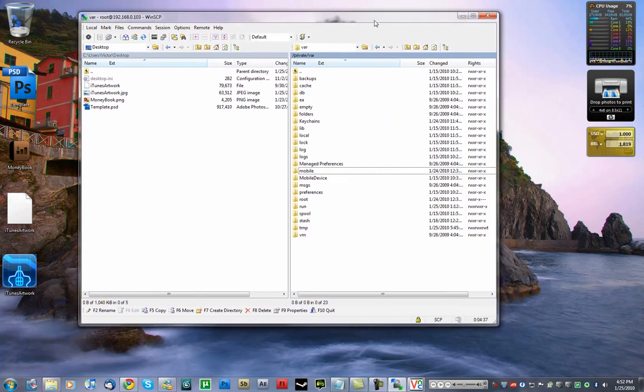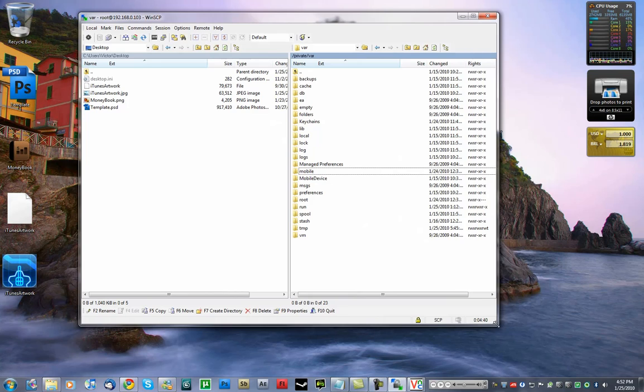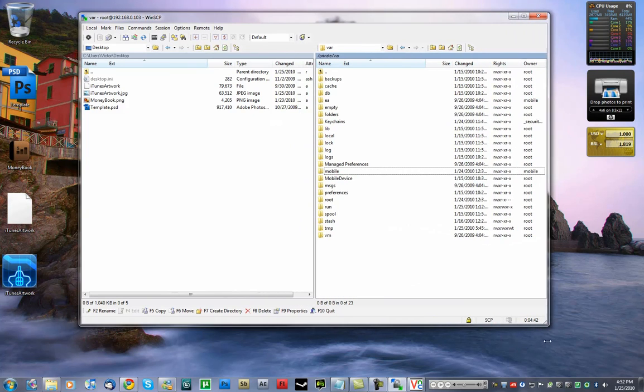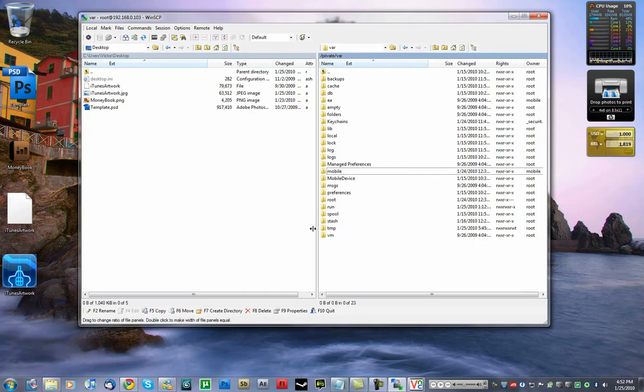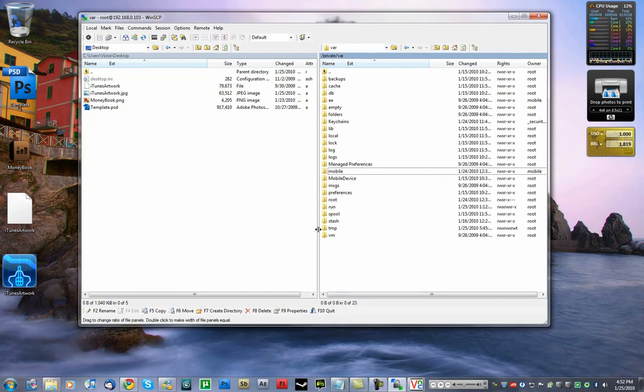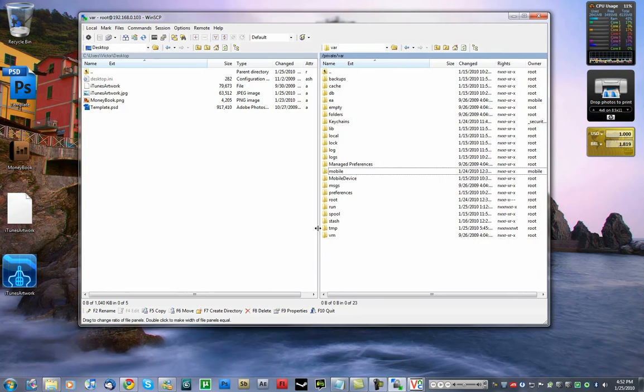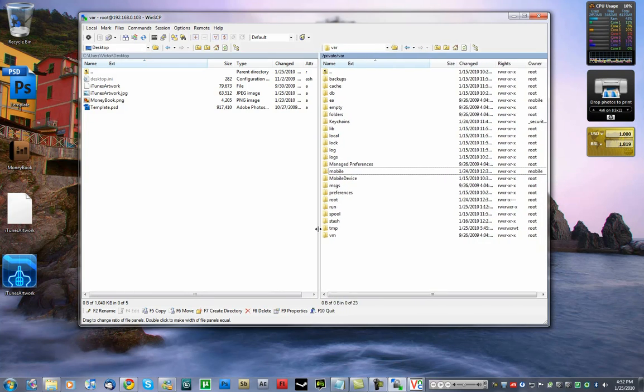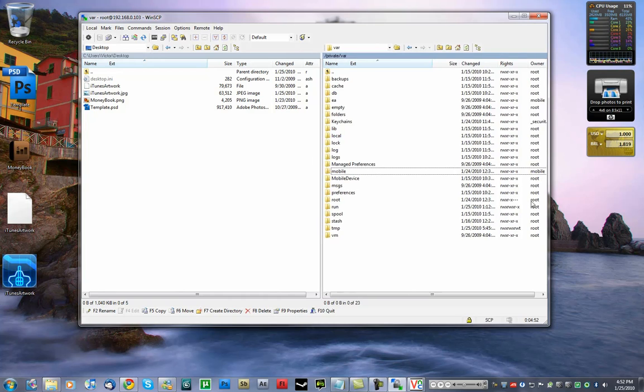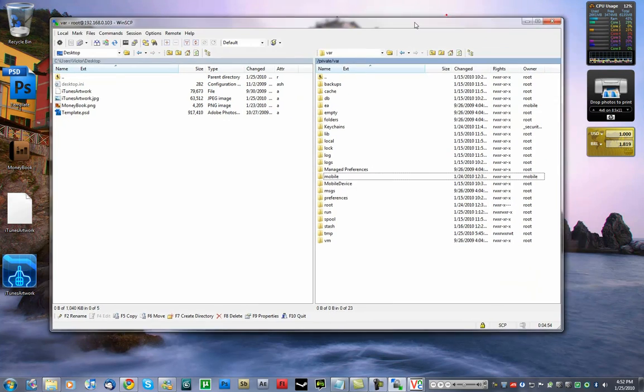But the exploit can be used even on non-jailbroken devices. So that's nothing to do with the jailbreak or Cydia or any app you install. It's actually a problem in the iPhone firmware. So make sure to check that video out too.